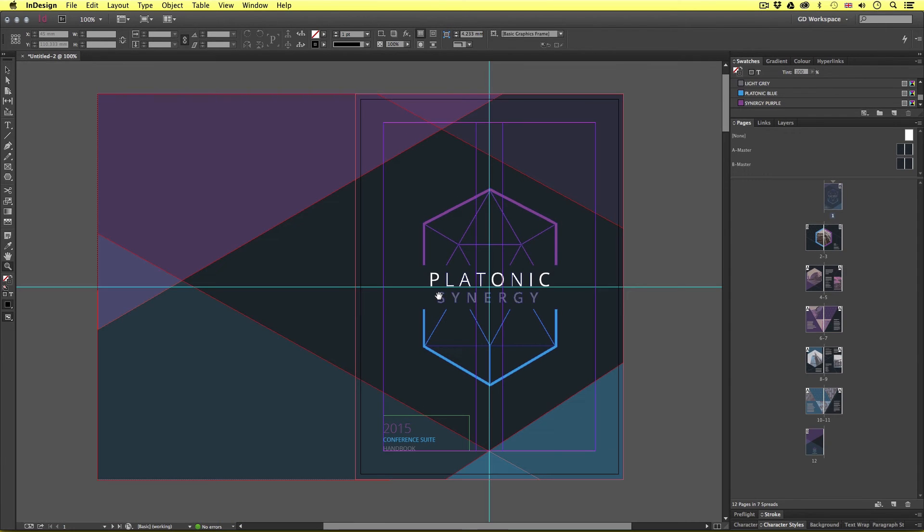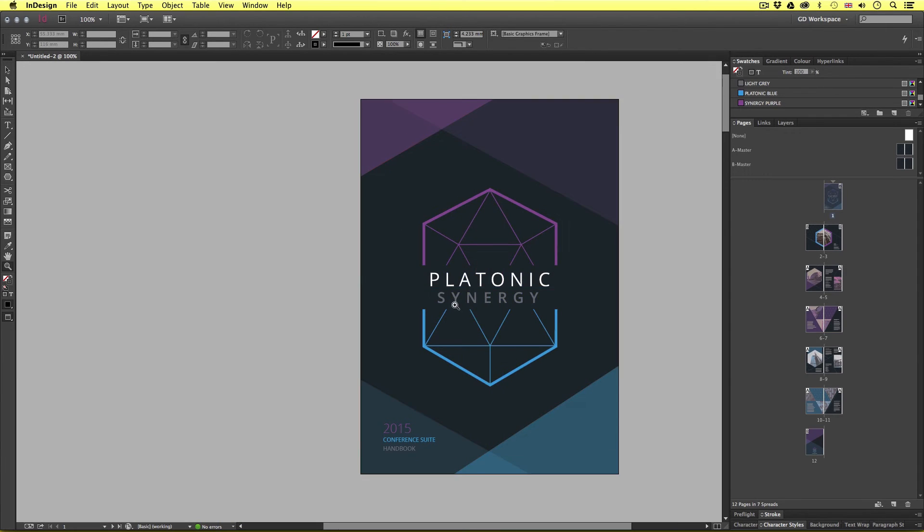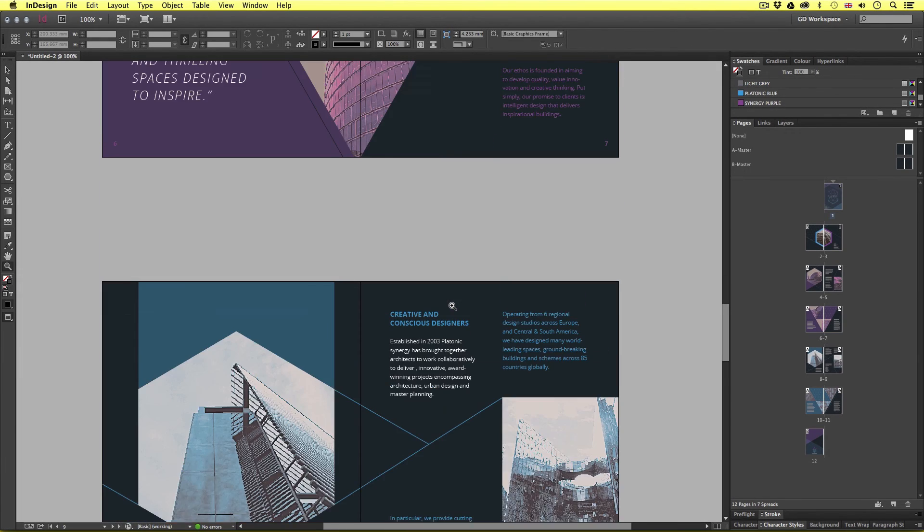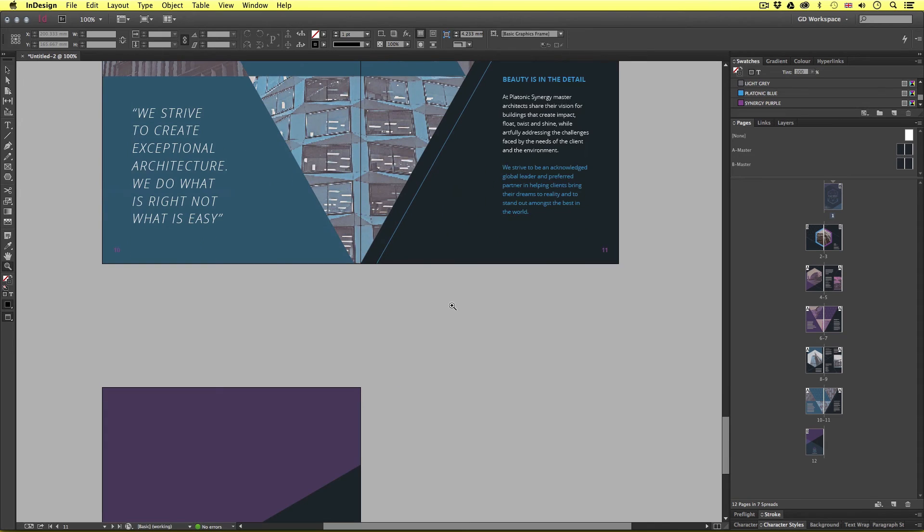So that's how you can export an IDML file in Adobe InDesign for backwards compatibility.